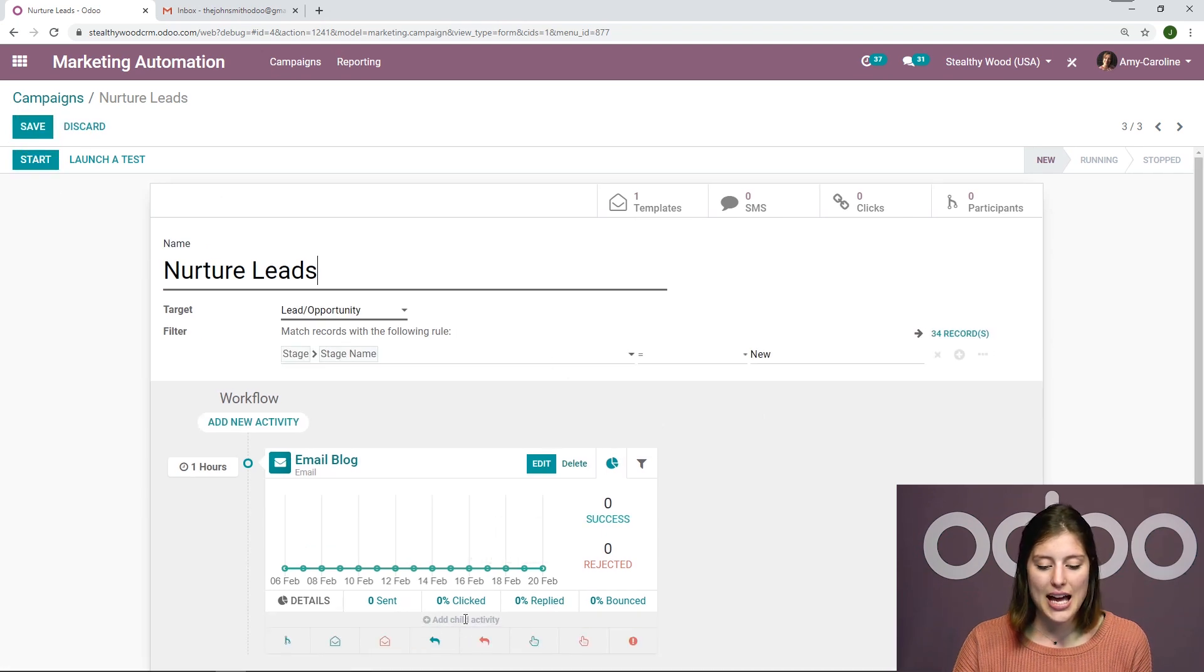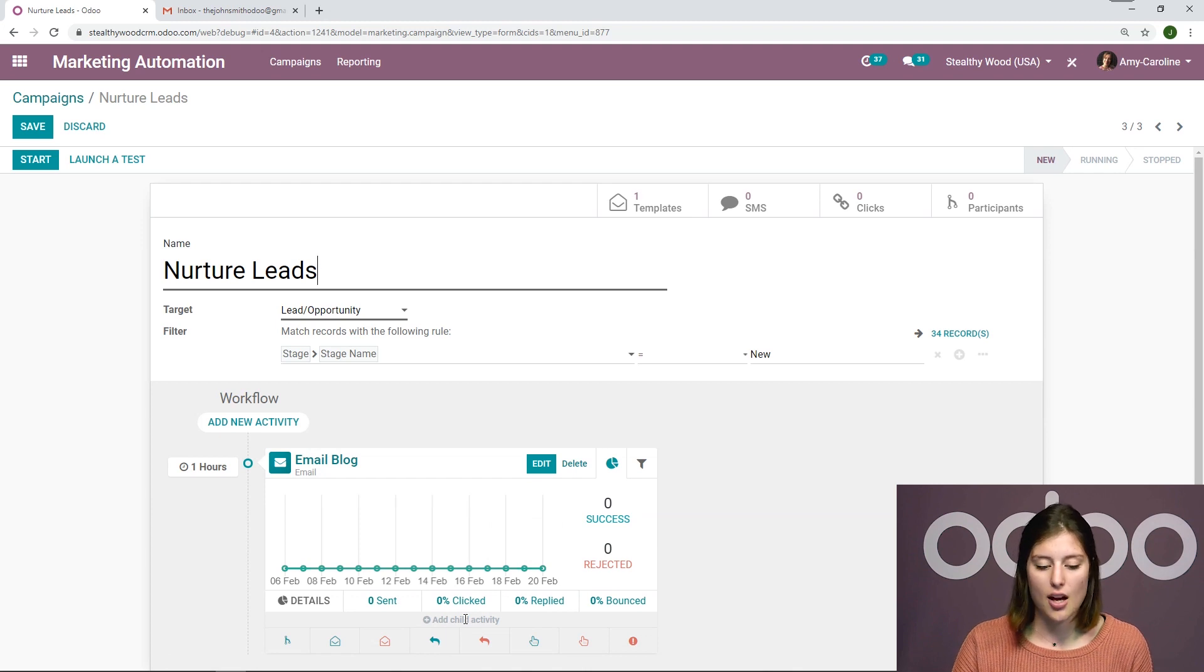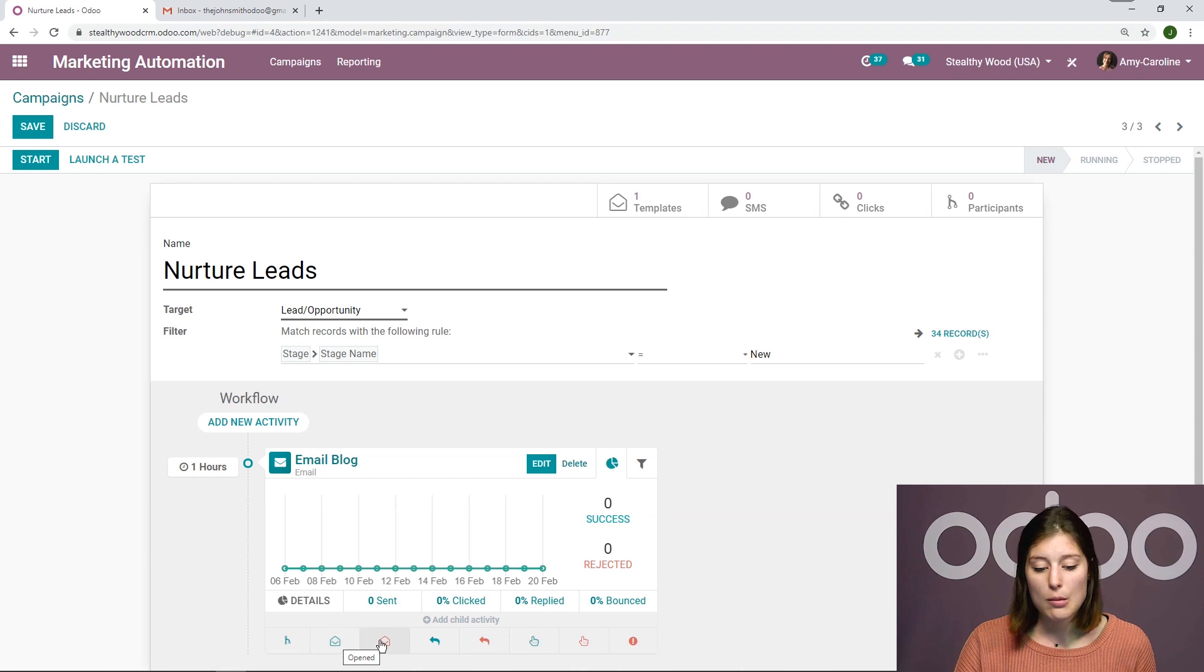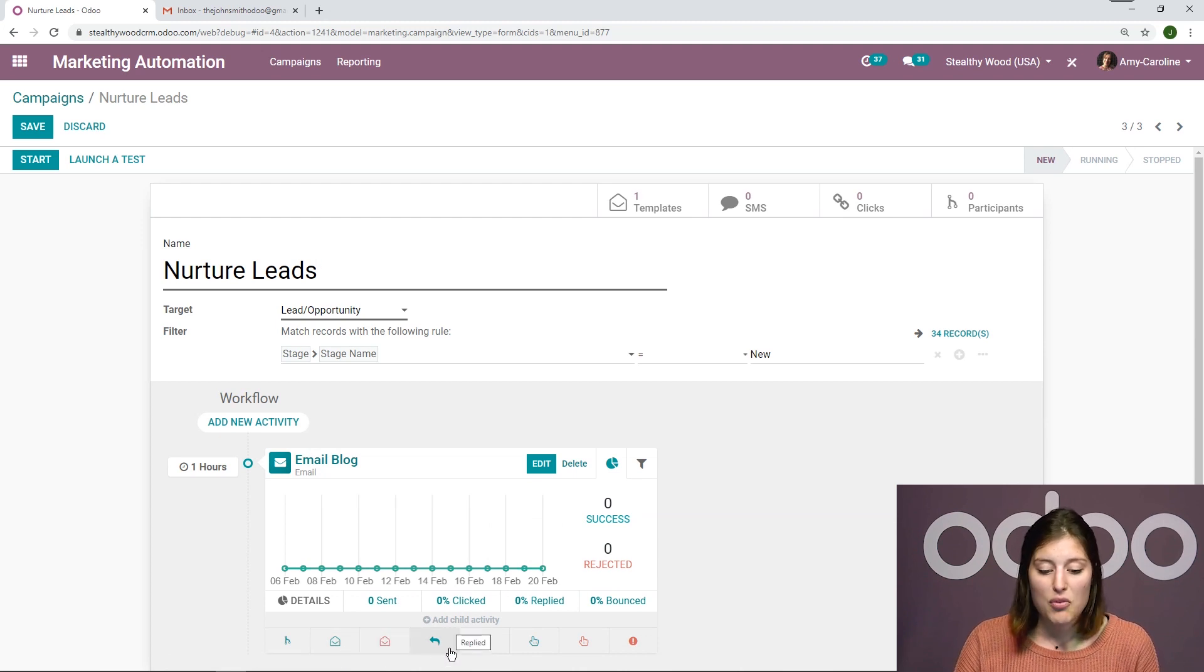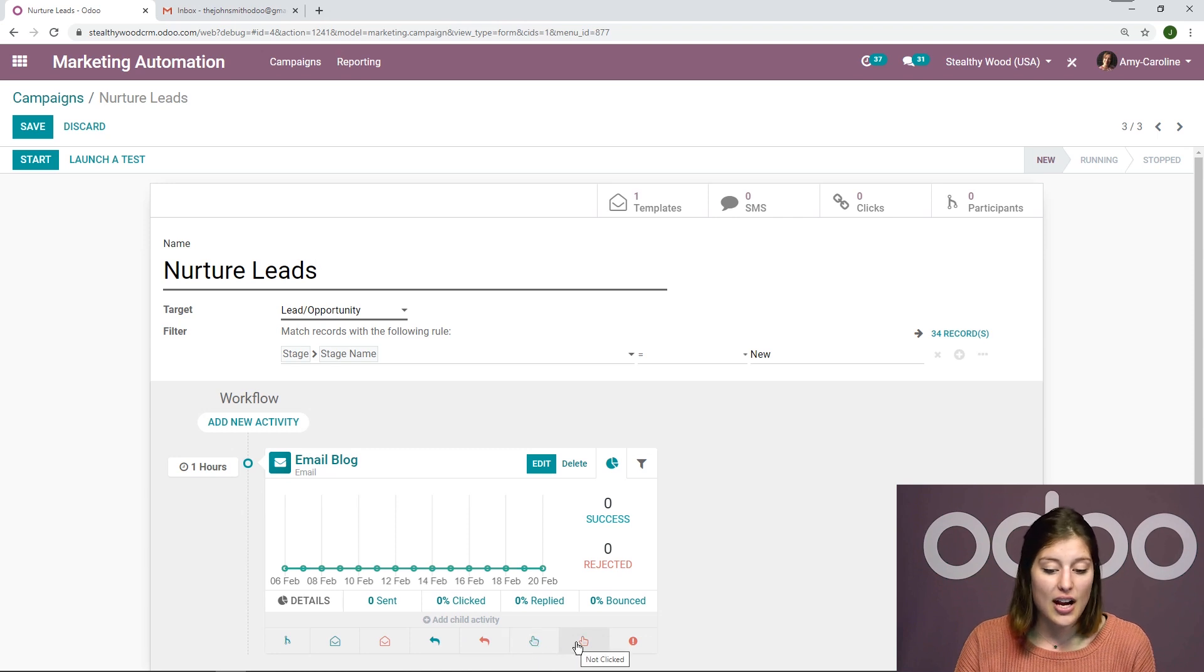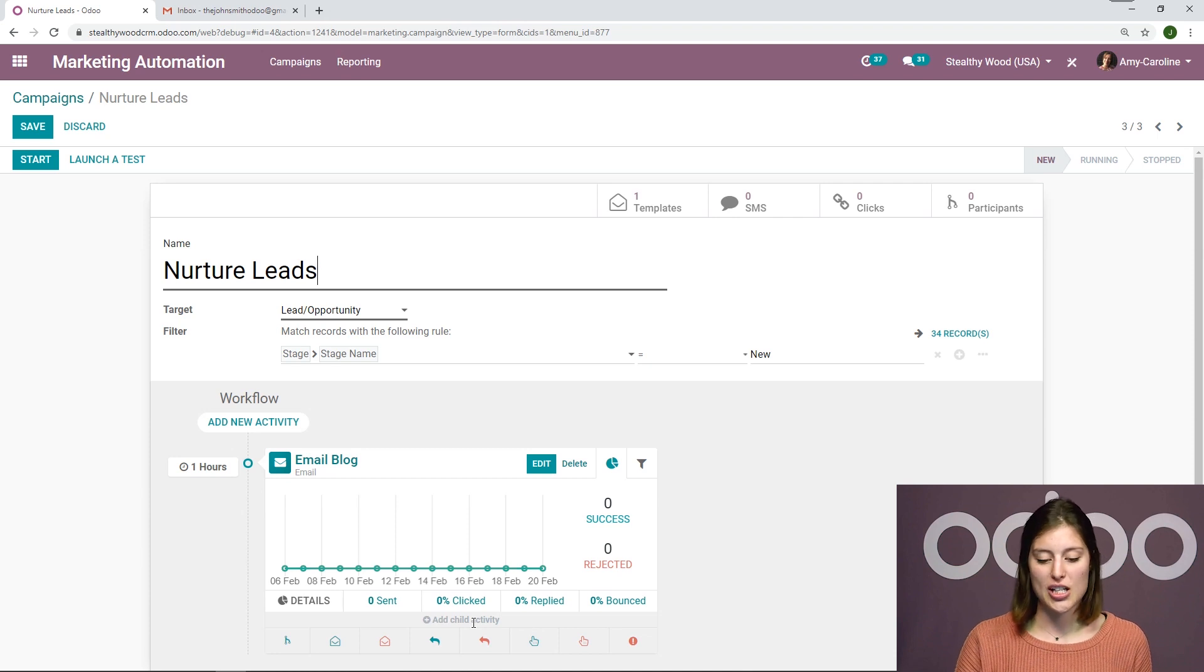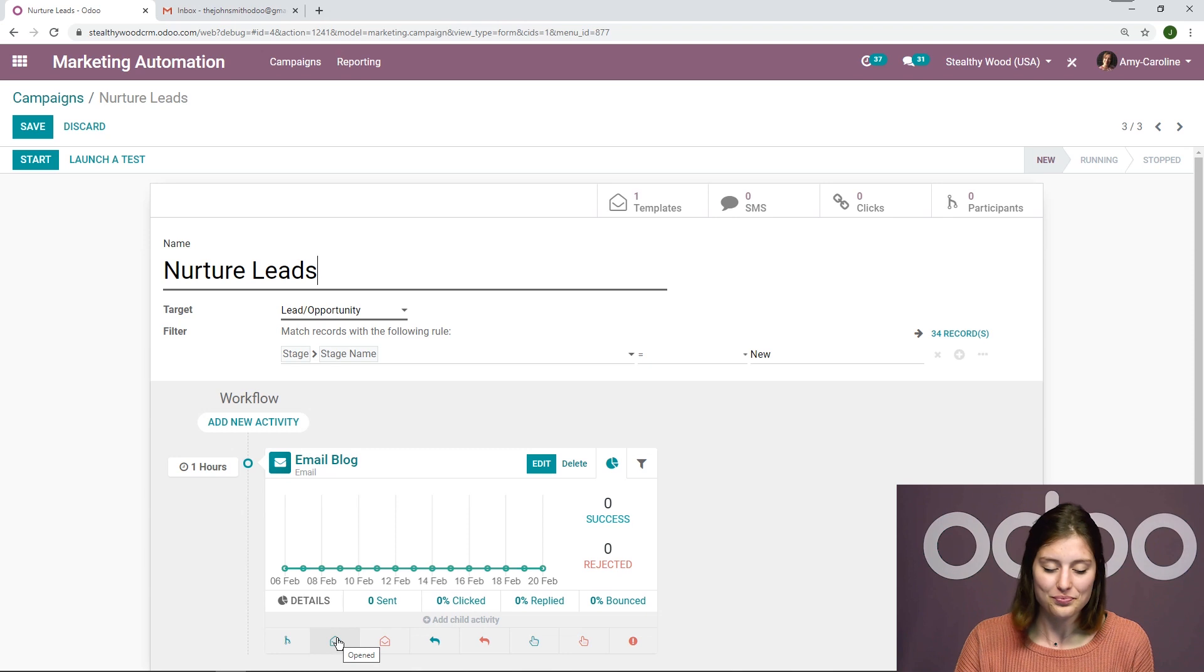And I'm going to add a child activity. So once I hover over this, I'm going to see many options. So I'll be able to create a child activity when they've opened the email, if they haven't opened it yet, if they've replied, if they haven't replied, if they've clicked or haven't clicked, or if it's bounced. So I have a lot of choices here, but let's go ahead and create a child activity for when they've actually opened the email.